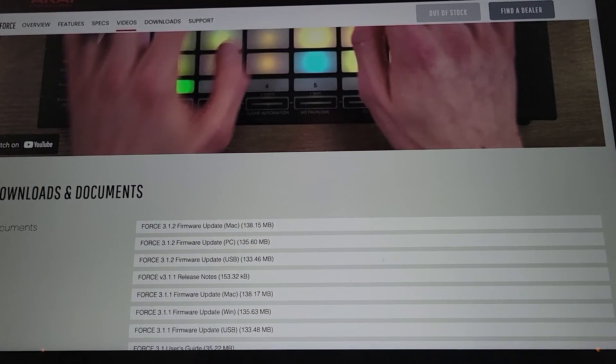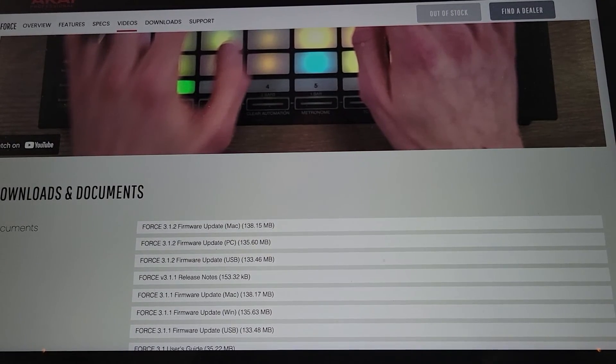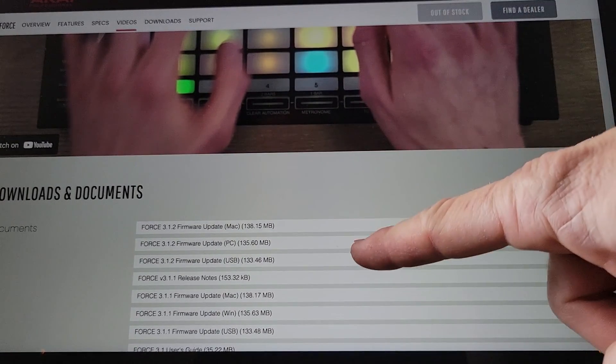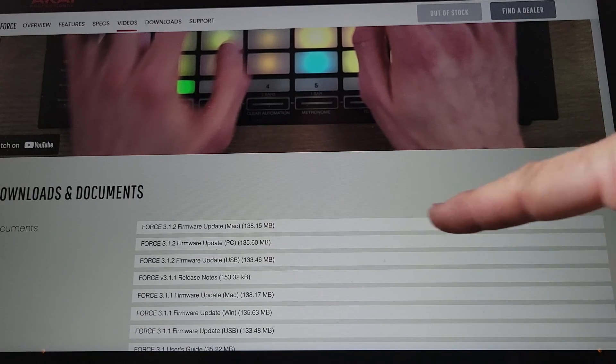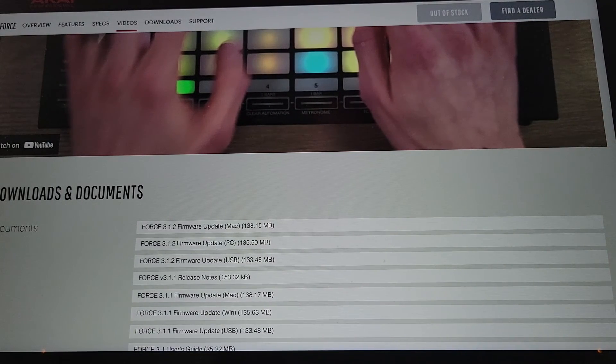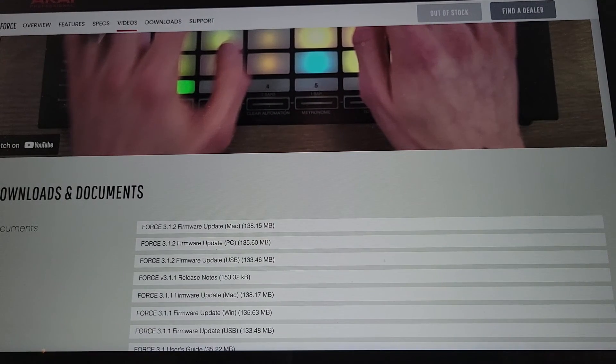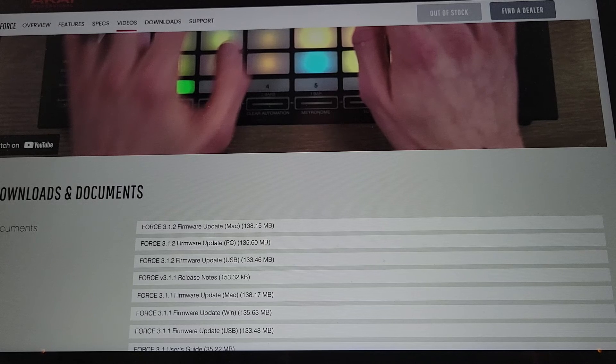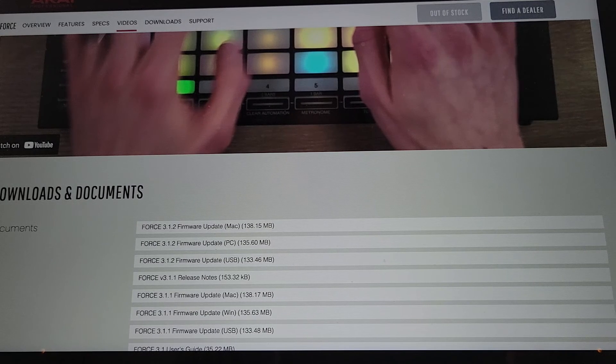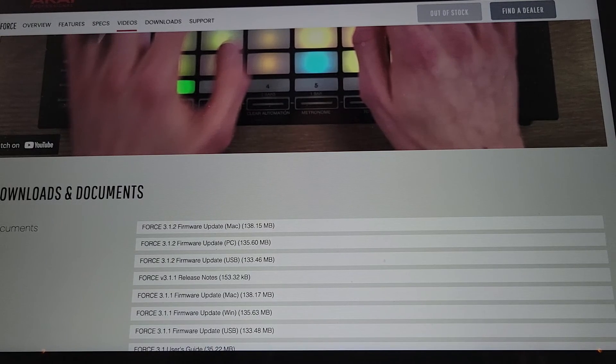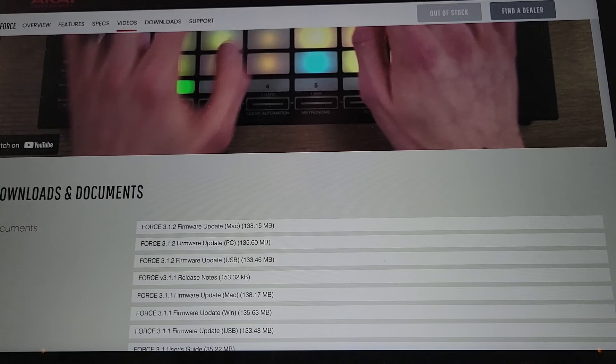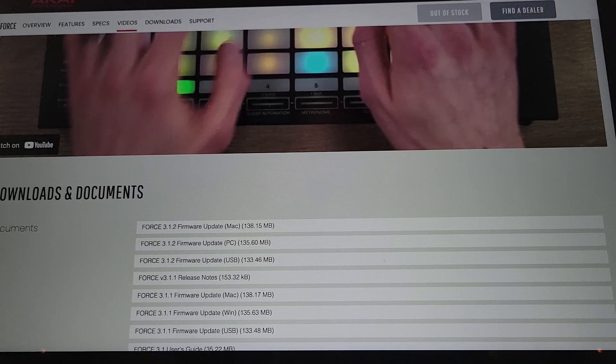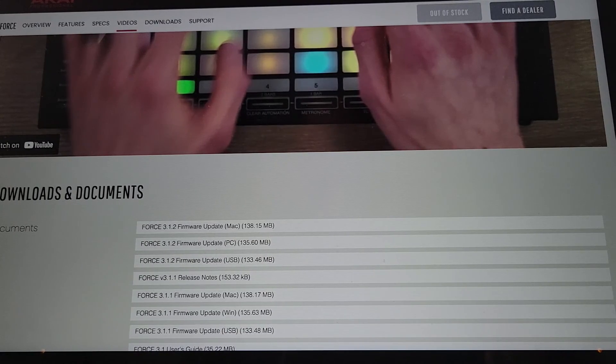Here's another one. We have AkaiPro.com for the Force and it shows Force 3.1.2 as the most recent firmware. I was just hopping on to see if they'd updated the user's guide or anything else. I'll just take a look at the Force now.